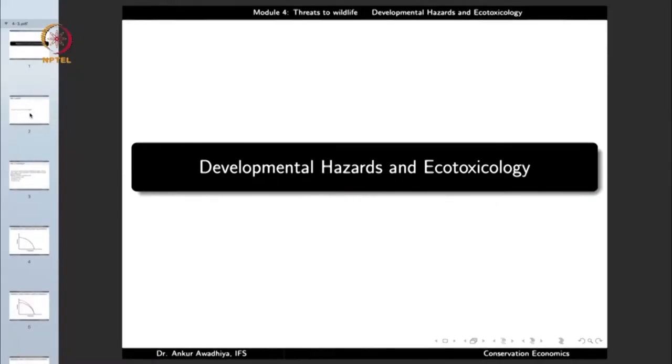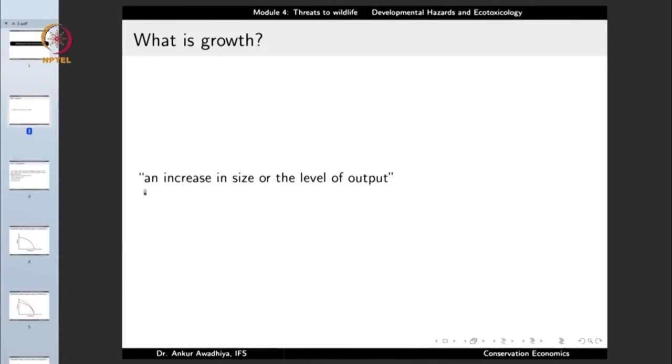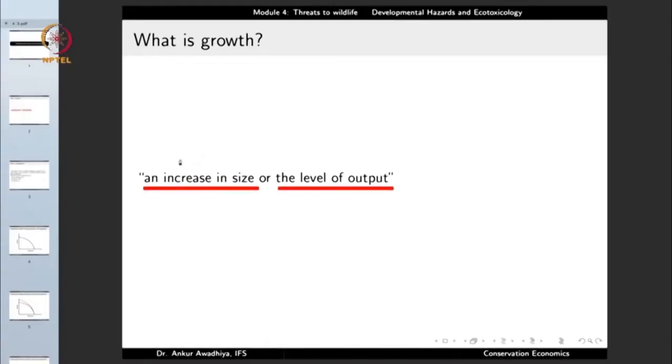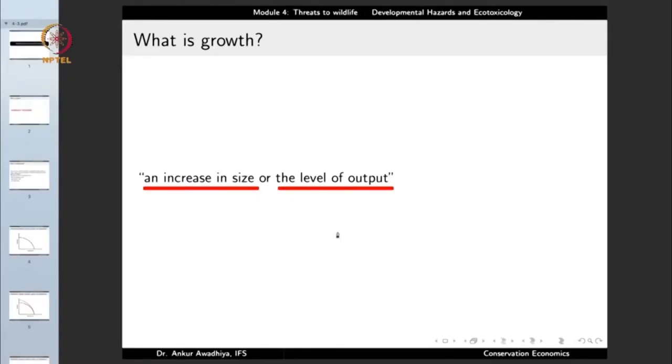So let us look at what growth and development means. Growth is an increase in size of something, or an increase in the level of output of something. For instance, if you see a child increasing in height and weight over the years, we would say that the child is growing, because there is an increase in size. Similarly, when the economy grows, it means the economy is increasing in size — the total income or total resources we have are increasing with time. That is economic growth, or an increase in the level of output.